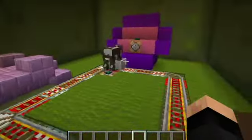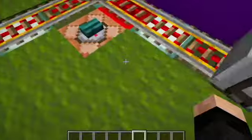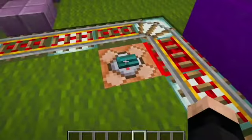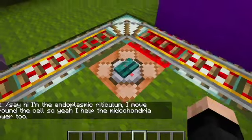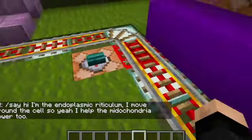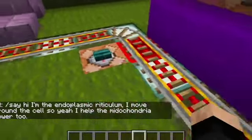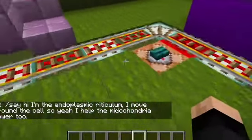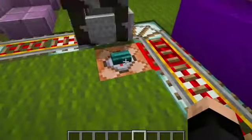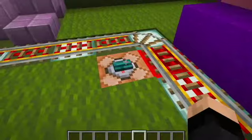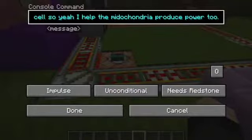Oh, and what's this? An odd contraption moving proteins around the cell. Hi, I'm the endoplasmic reticulum. I move proteins around the cell. So yeah, I'm a part of the mitochondria — I guess I'm pretty cool. So yeah, that's neat.